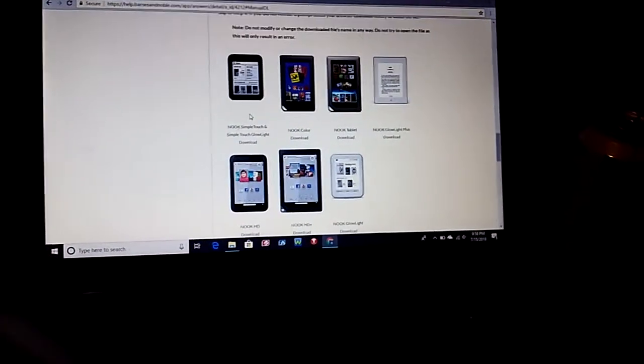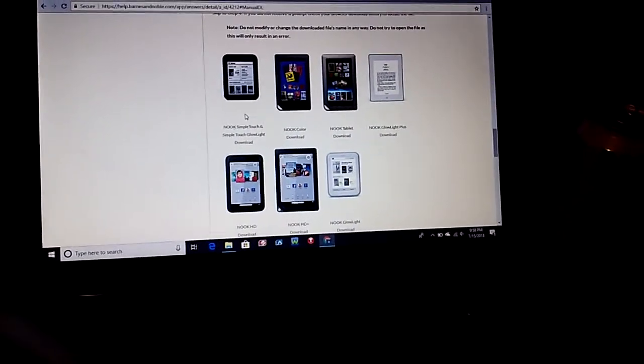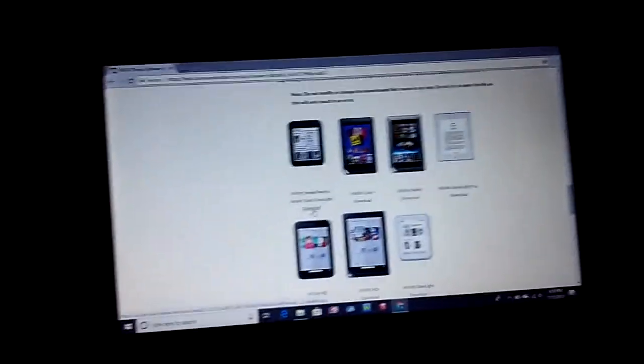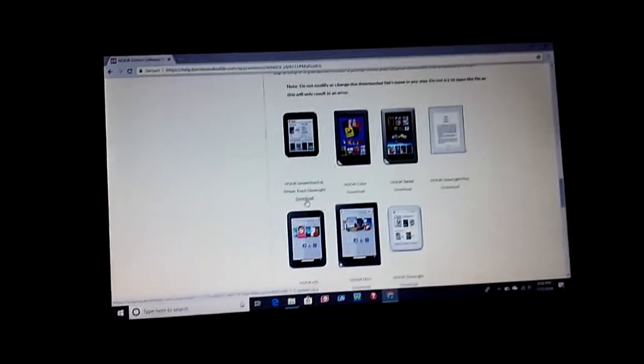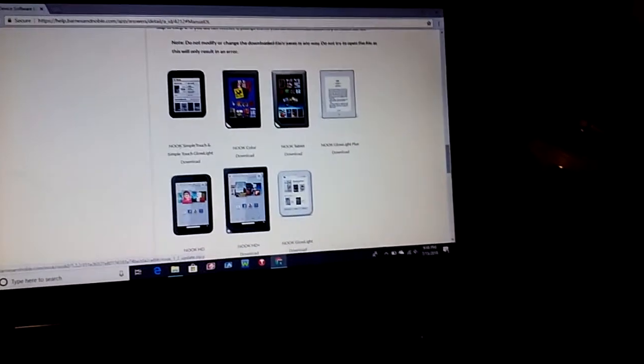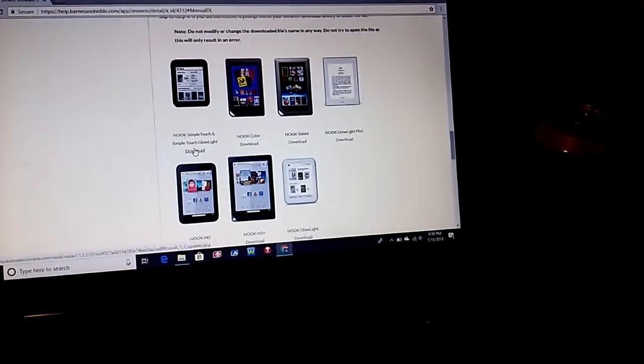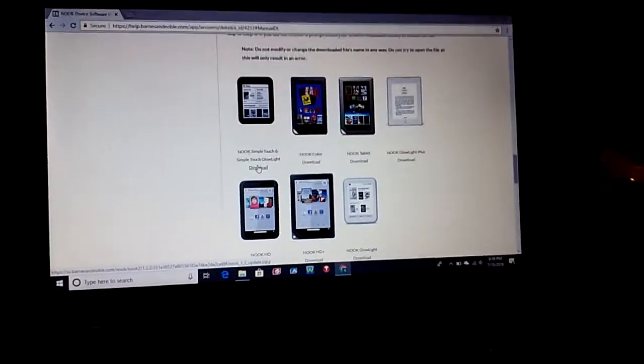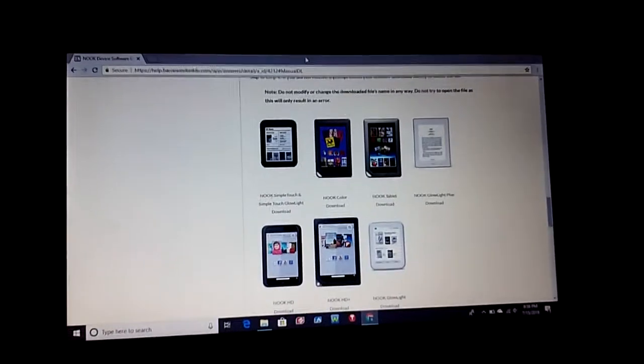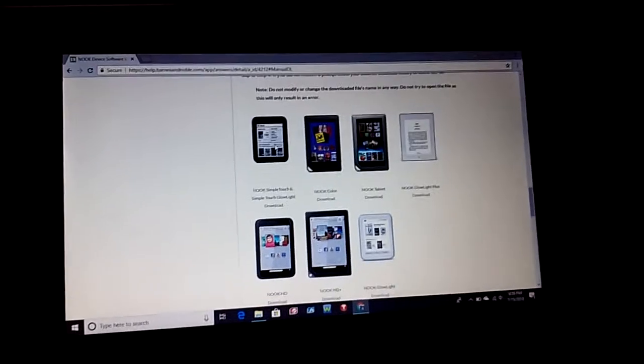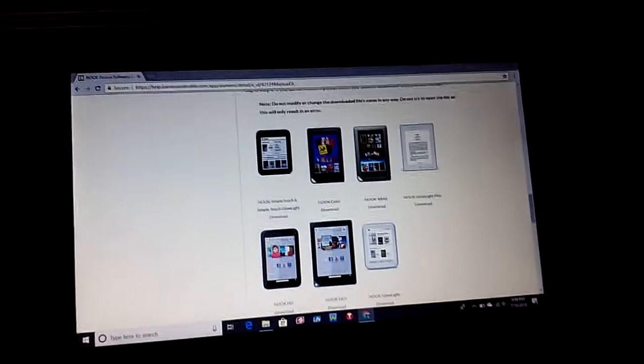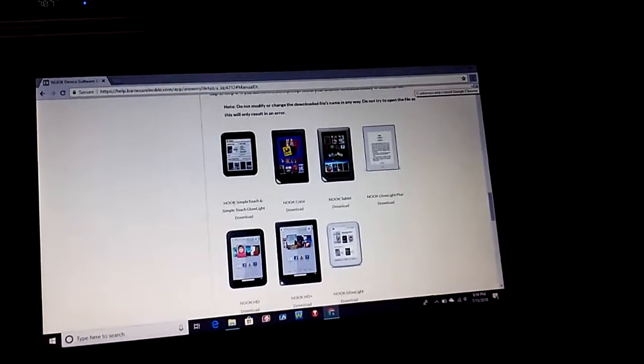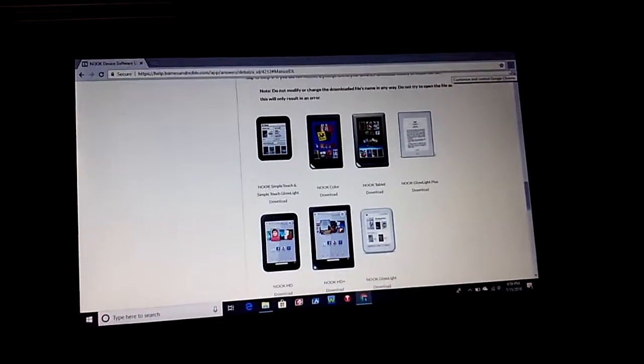24 hours later it did not work. I went into my downloads and I deleted every download that I did. I restarted the Nook, went back into the Barnes & Noble website, pulled the page up again, and I downloaded it. It came back up that I didn't recognize it, but this time what we did instead of touching anything else on the computer.